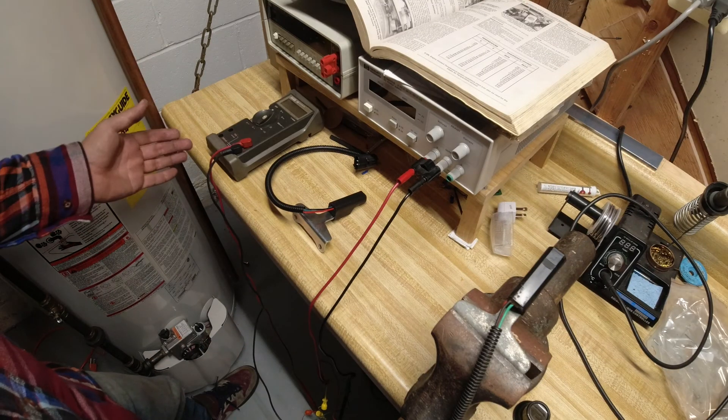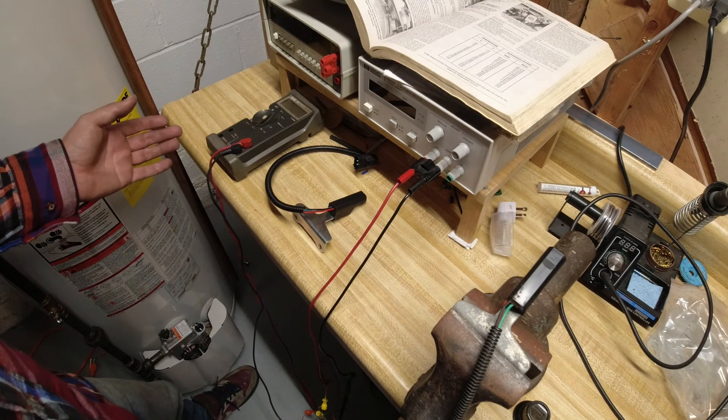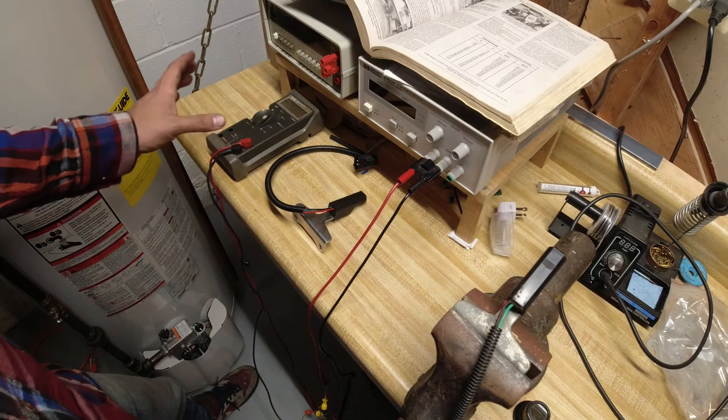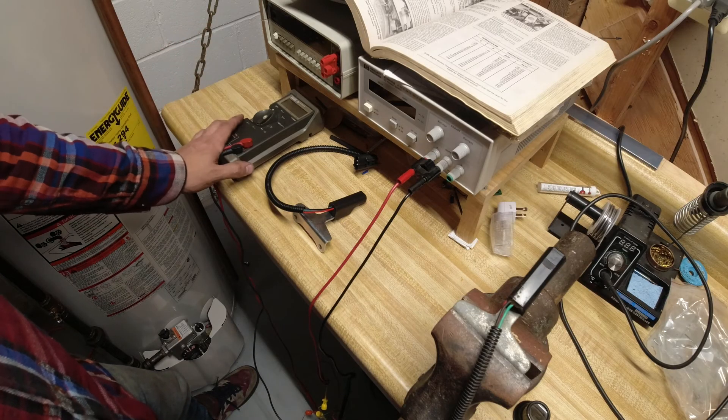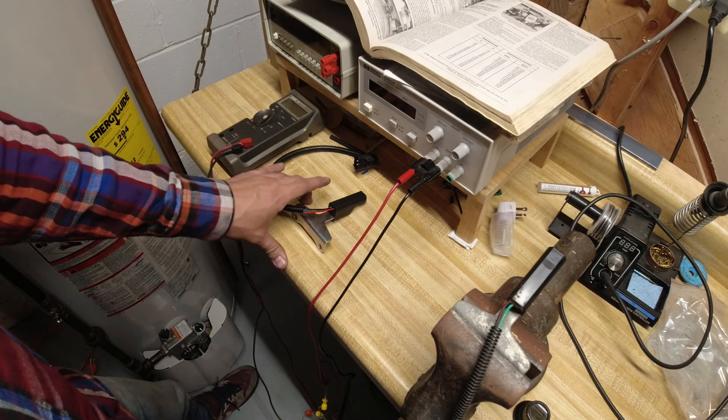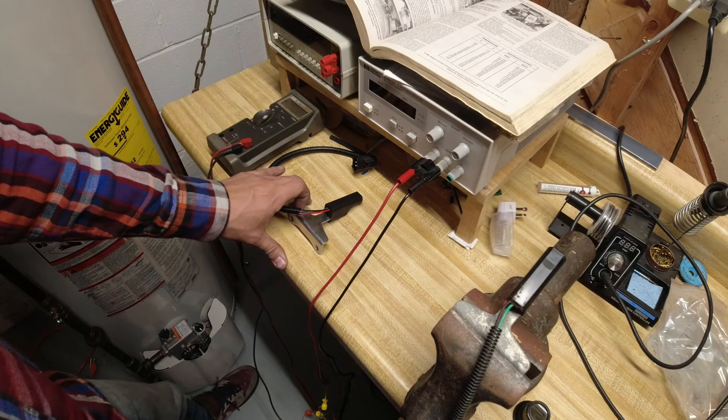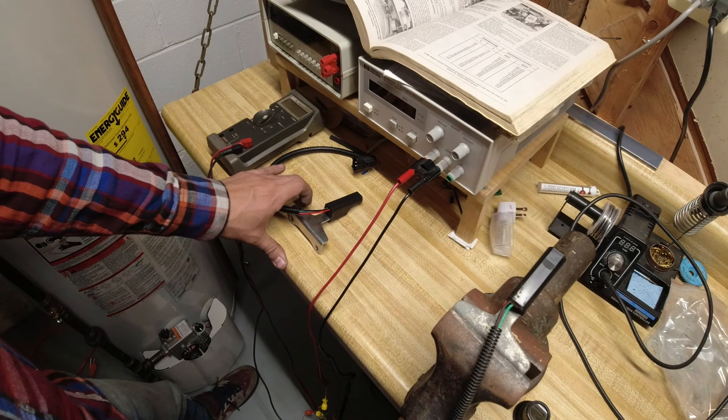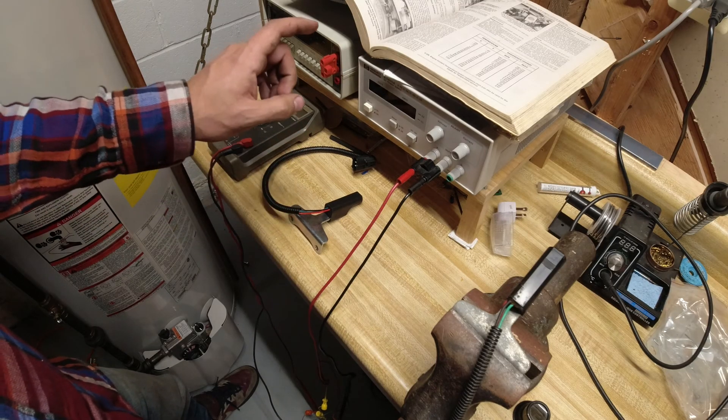There are a couple bare-bone minimum tools that you need to get this job done. You will need a multimeter in order to check the voltage reading that you're getting off of your crankshaft position sensor.